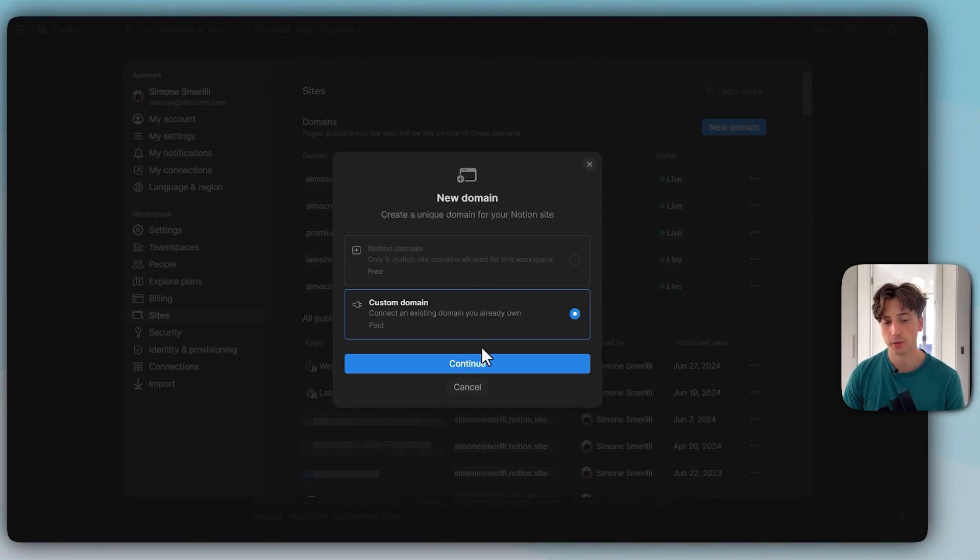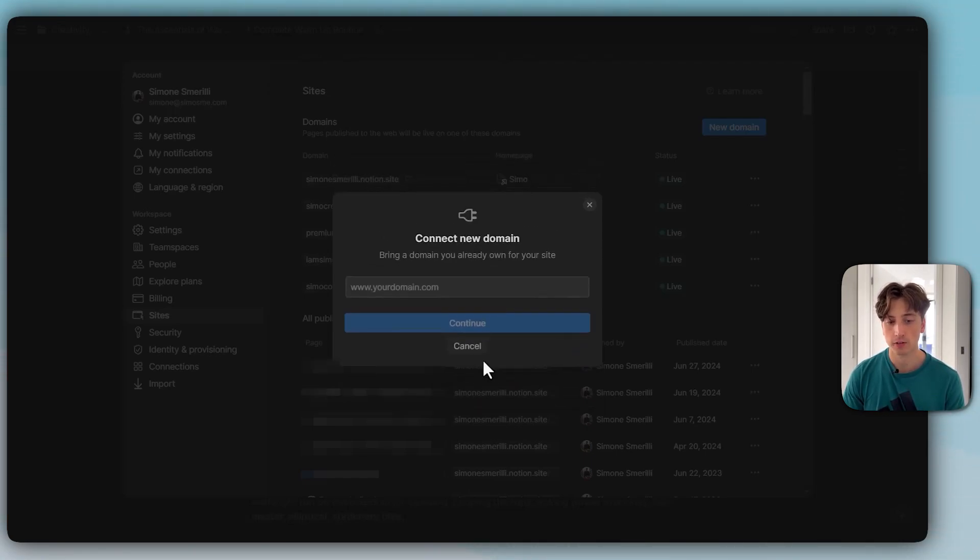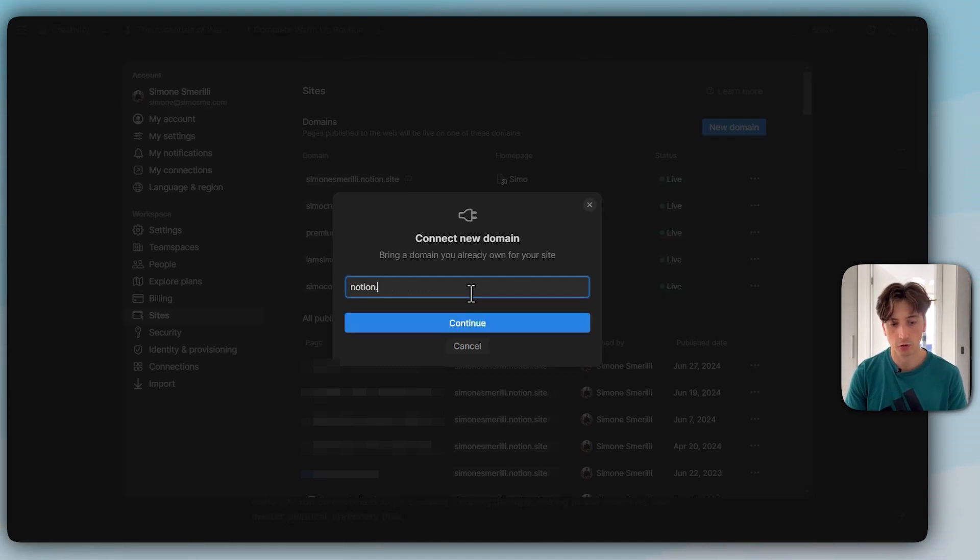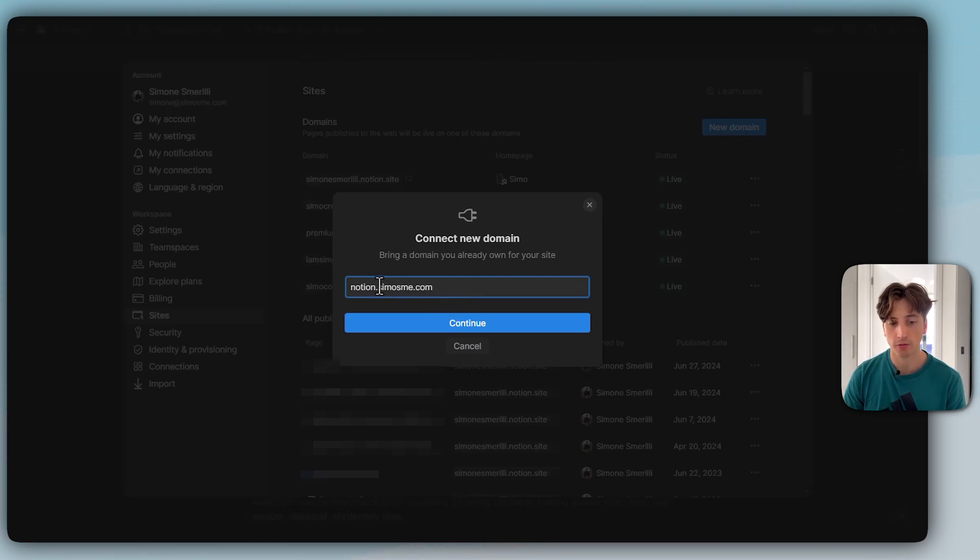If it is a custom domain, I can continue here. I can add either a root domain or a subdomain. It could be something like notion.simosmerelli.com for me, as an example, that is a subdomain of a domain that I own.